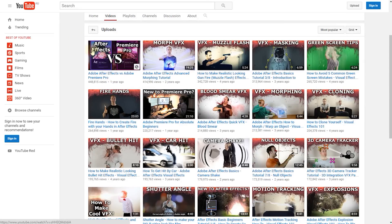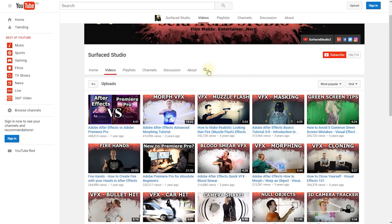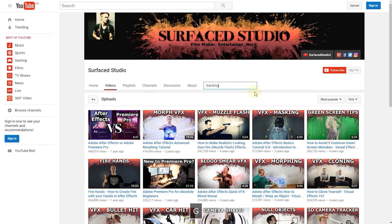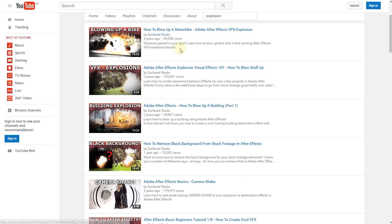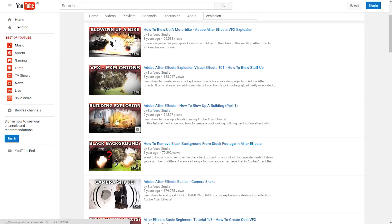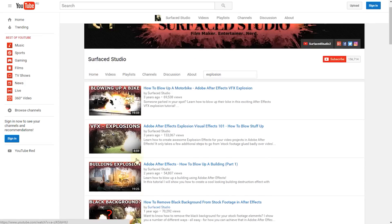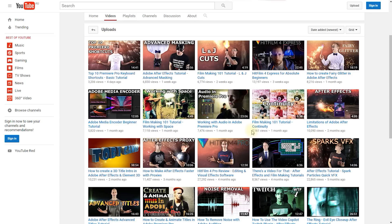So After Effects versus Premiere Pro is a really important topic, and there are a whole bunch of visual effects tutorials here. If you are looking for a video on a particular topic, before you go and ask me, you can simply come into my channel page, into the Videos tab, and over on the right-hand side you will find a little search icon. Let's say we want to search for tracking-related videos — bam! There's my videos on 2D motion tracking, the 3D camera tracker, and track mattes. Or let's say you're looking for explosion videos — search for 'explosion' and there's a whole bunch of fiery goodness: how to blow up a motorbike, a basic tutorial on how to create explosions, one on building explosions, and how to remove the black background from free stock footage. The search function is the best option to dig through all of the content on my channel and find the tutorials you actually want to watch.